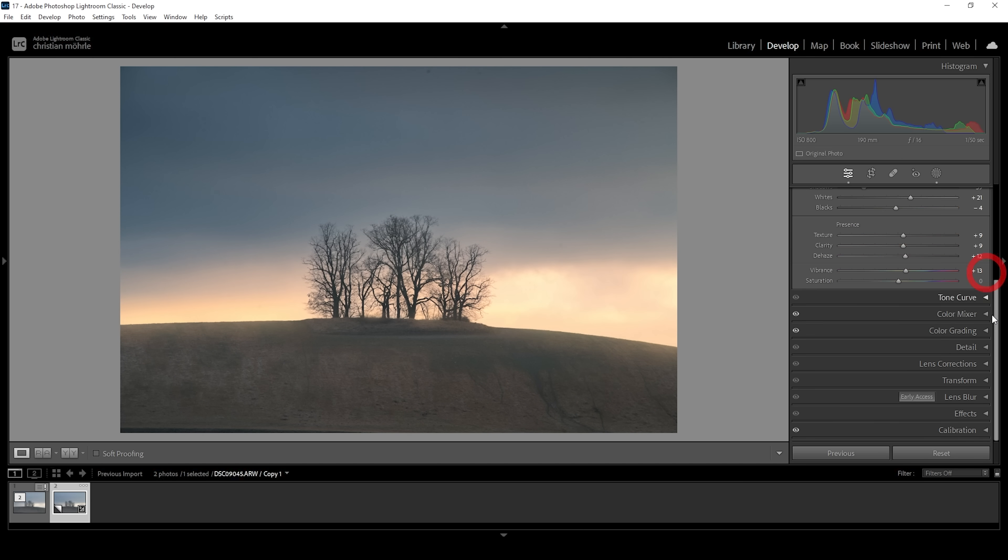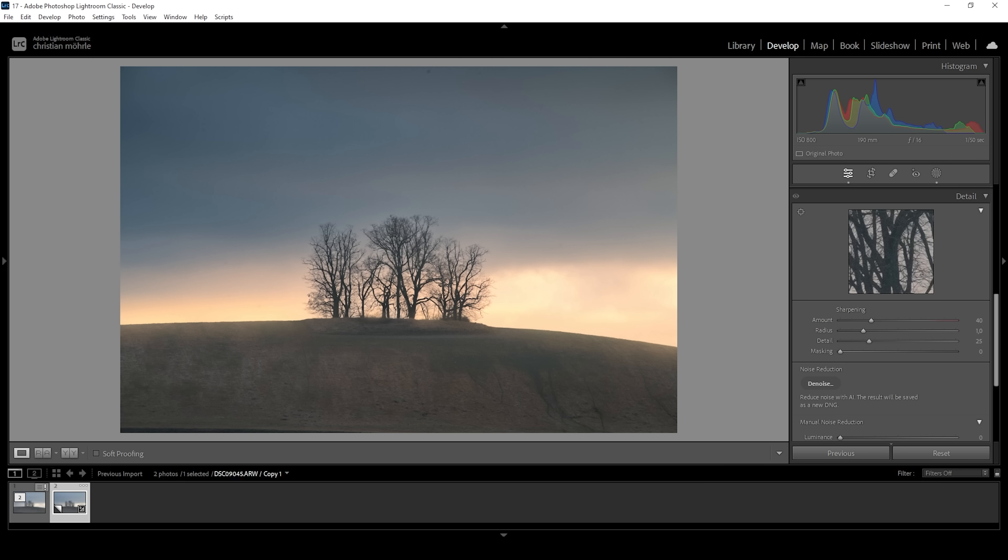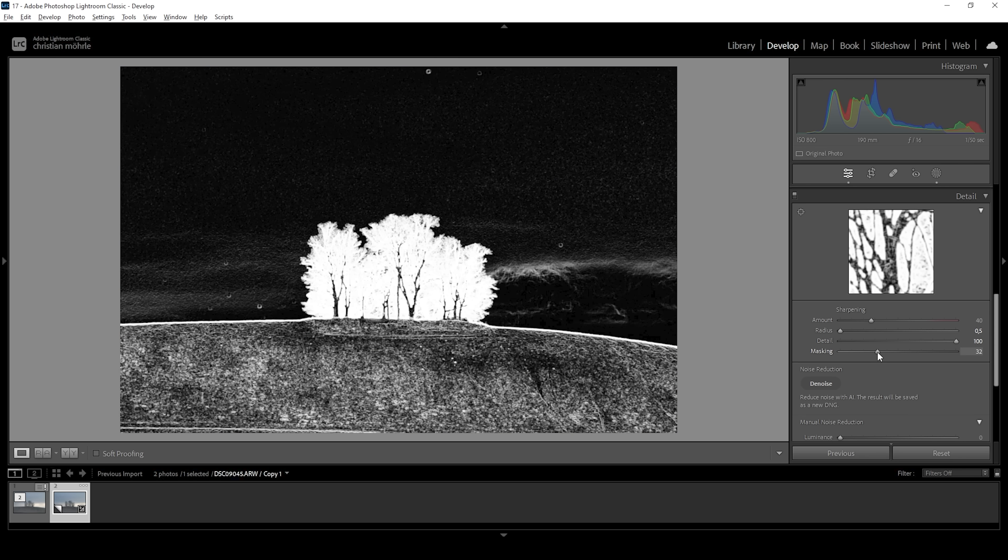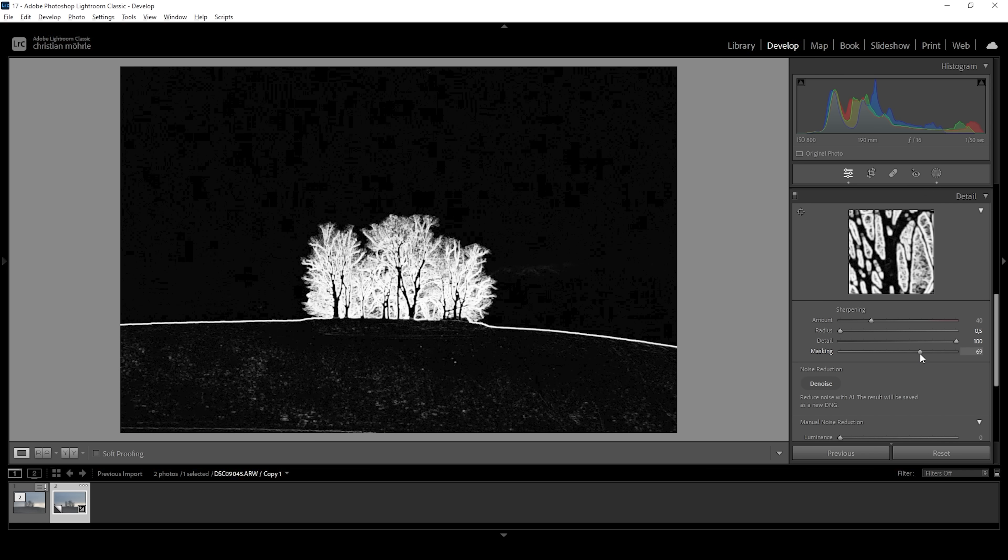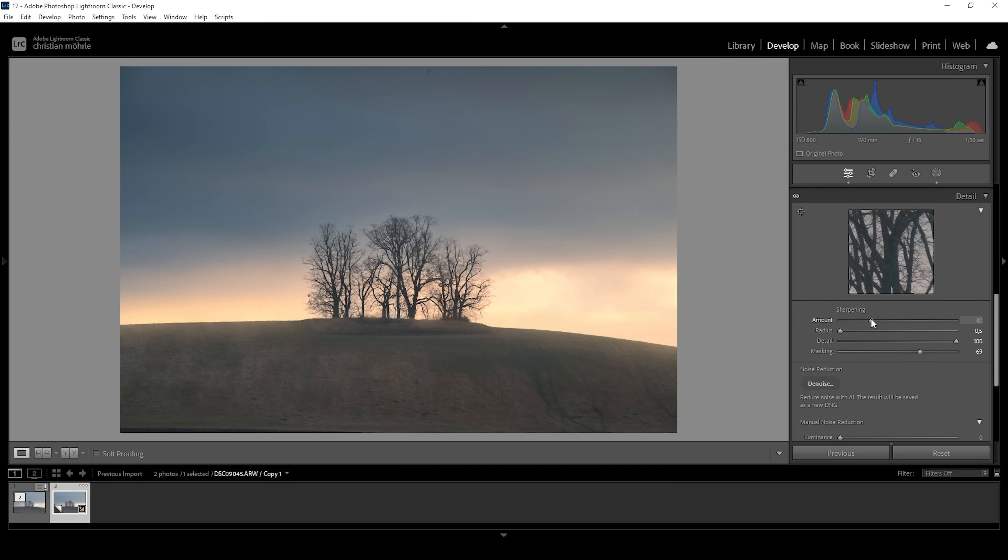Now the last thing we can do is go into the details tab and apply some sharpening. So I'm always going to drop the radius, increase the details, add a bit of masking while holding down the alt key, and then increase the amount of sharpening. Done.